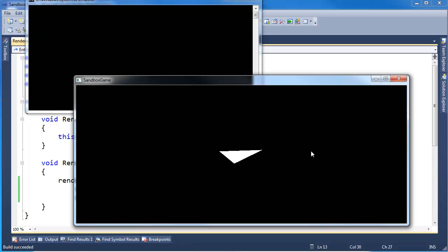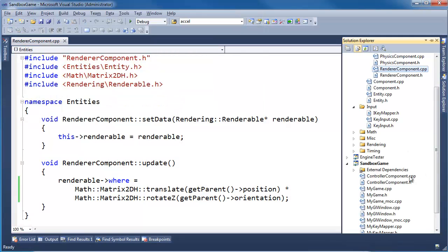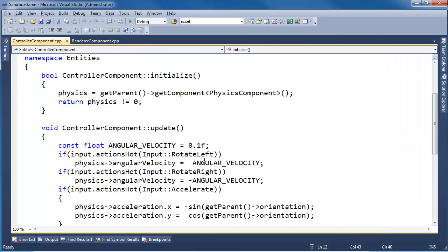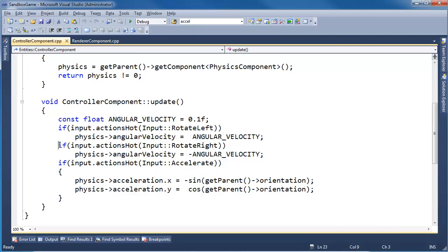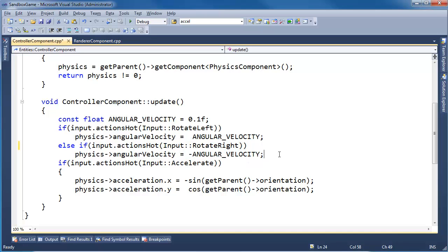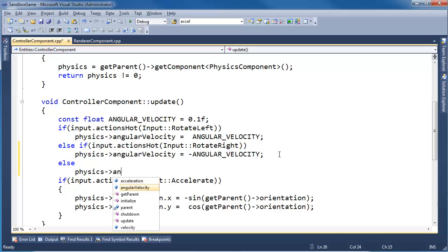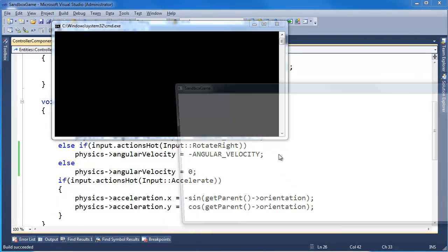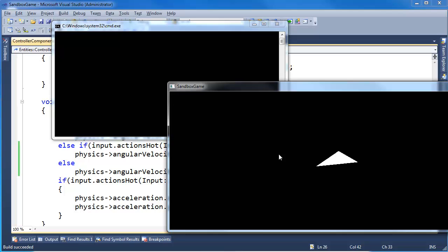I'm not holding down any keys right now, and the ship's still rotating. So we need to set the rotation to zero in the controller component. We'll say if the action's hot, then angular velocity gets that. Else, if this action's hot, then angular velocity is that. Else, physics angular velocity gets zero. Control F5, and you can see I let go of the arrow keys, and we're good to go.